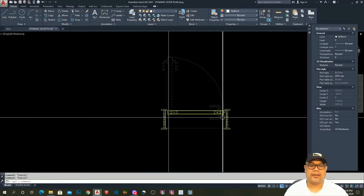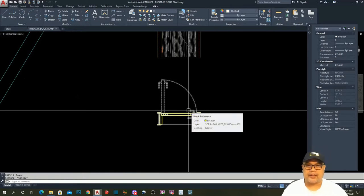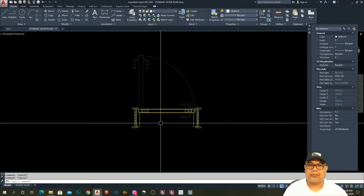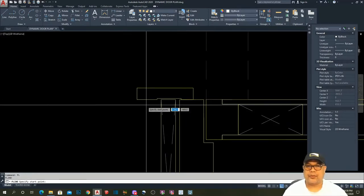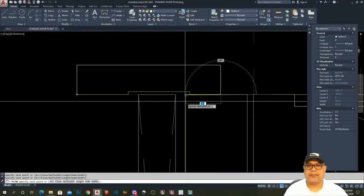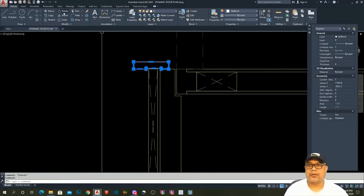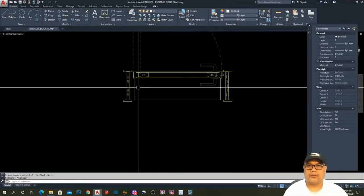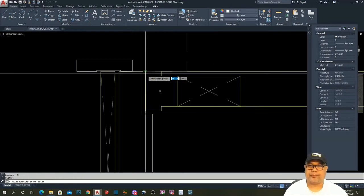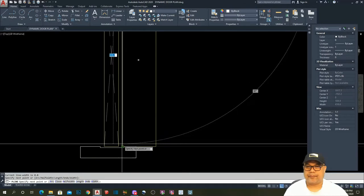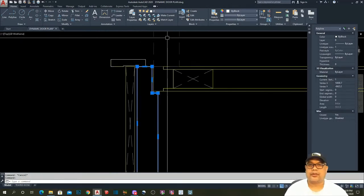Now we are ready to make this door. I will demonstrate step by step. To save time, we will trace the existing drawing. First, we have to draw and trace the architrave, then let's mirror it, and then mirror again.